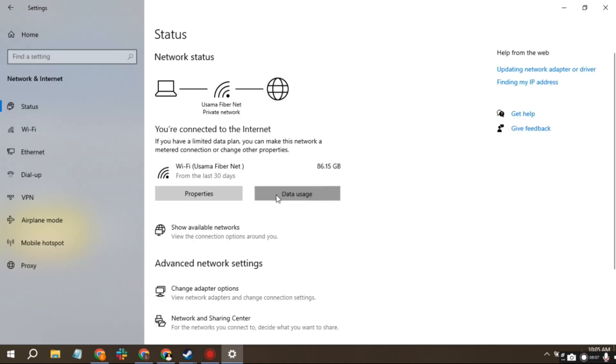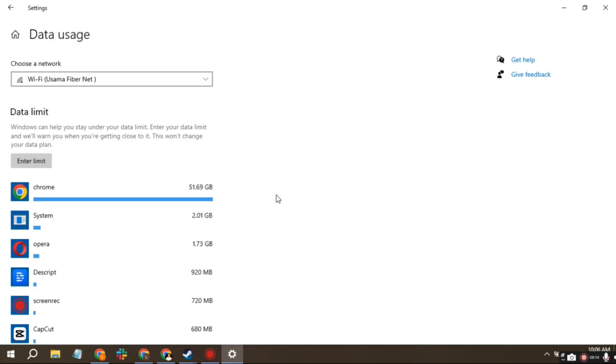Select Data Usage and check which applications are using the most data. Uninstall applications that you barely use or don't want, as this could free up bandwidth.